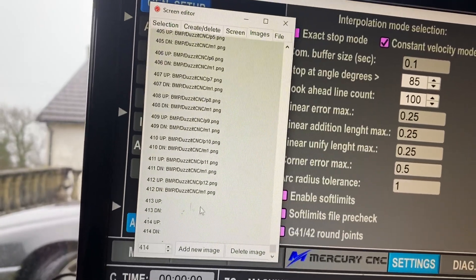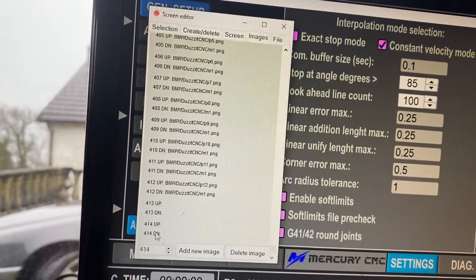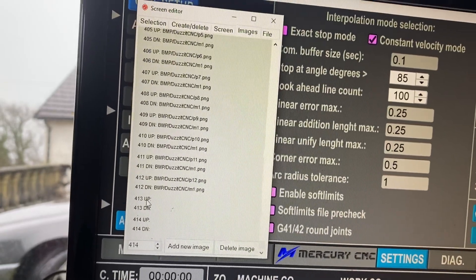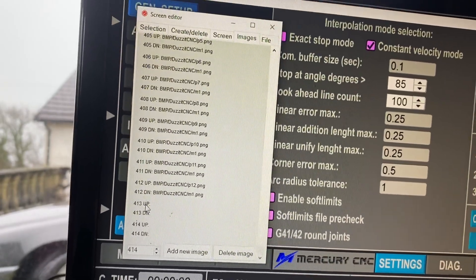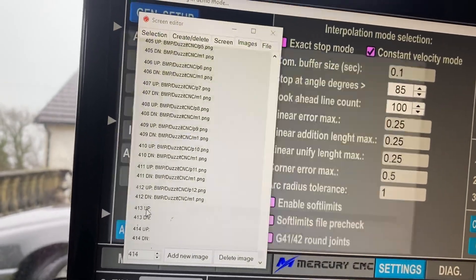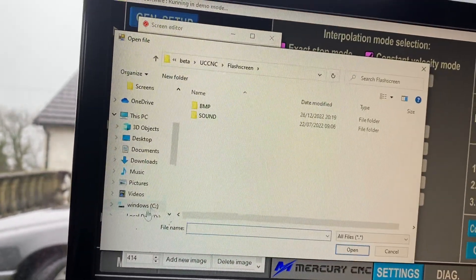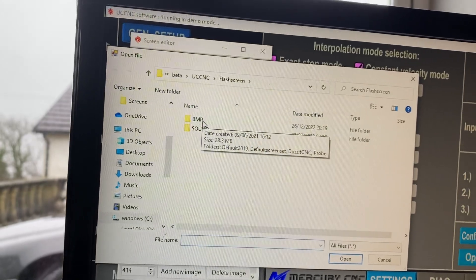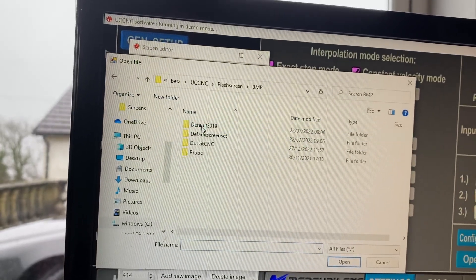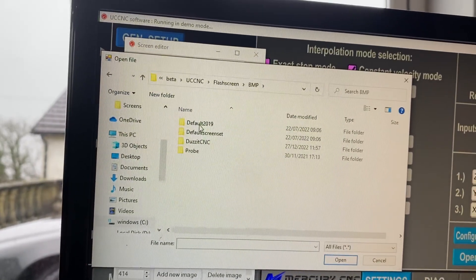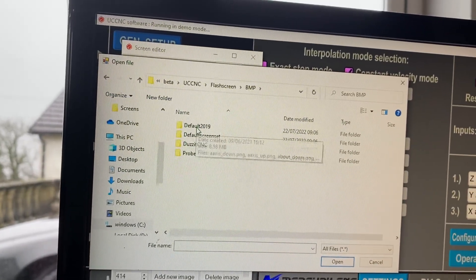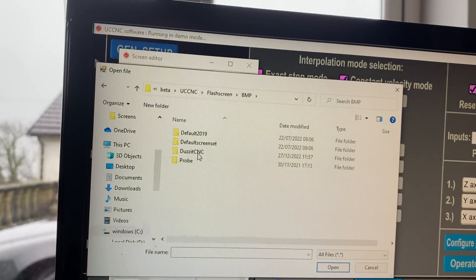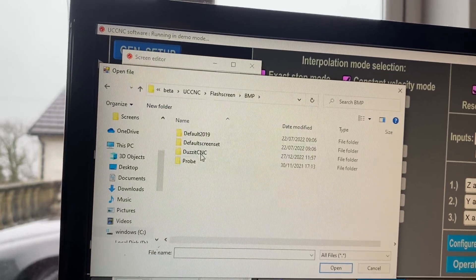So we've got 413 and 414 now. To select the image, if you click on 413, this is the actual image. So go to the bitmap folder where I've just pasted in my button images.